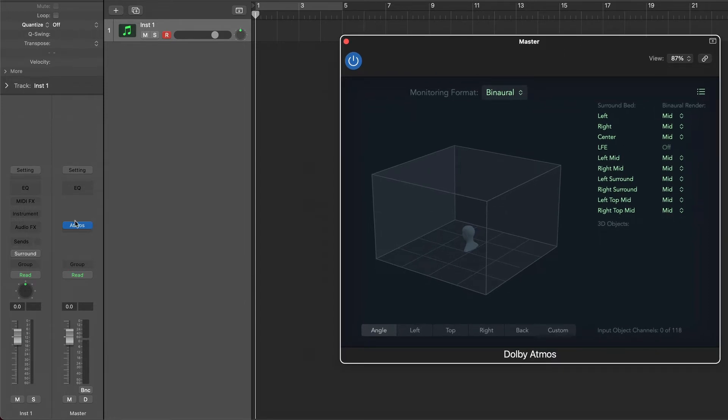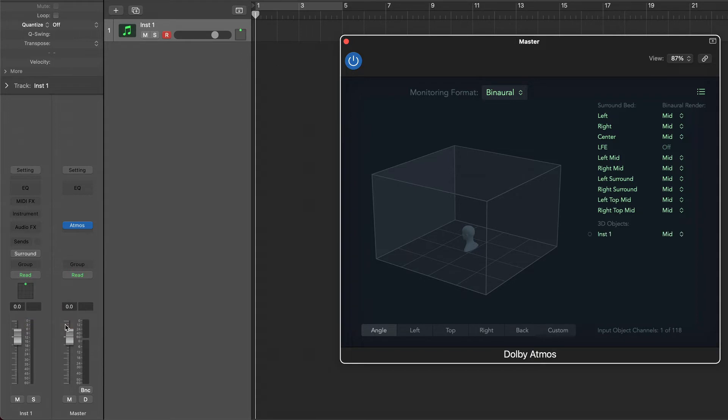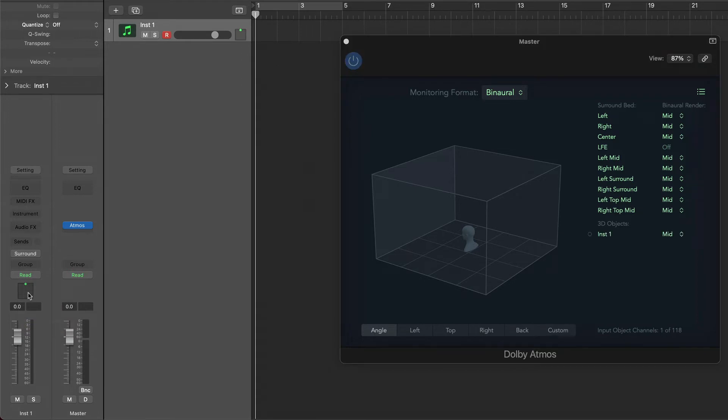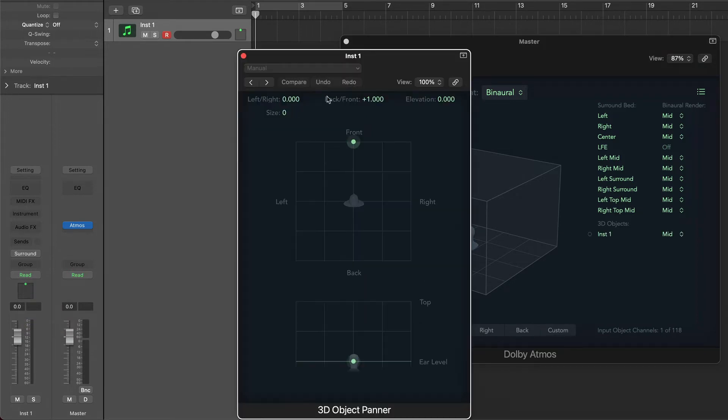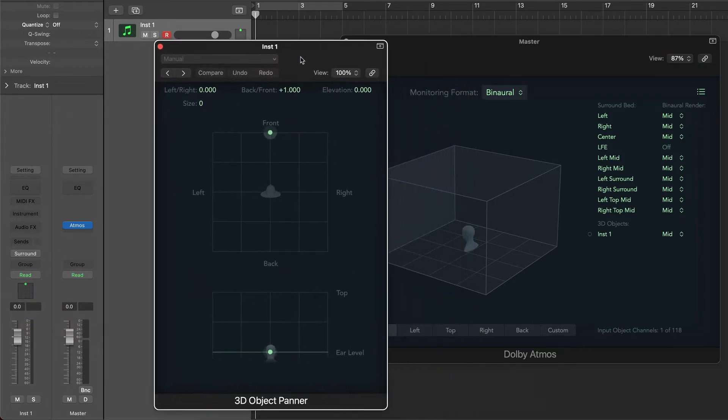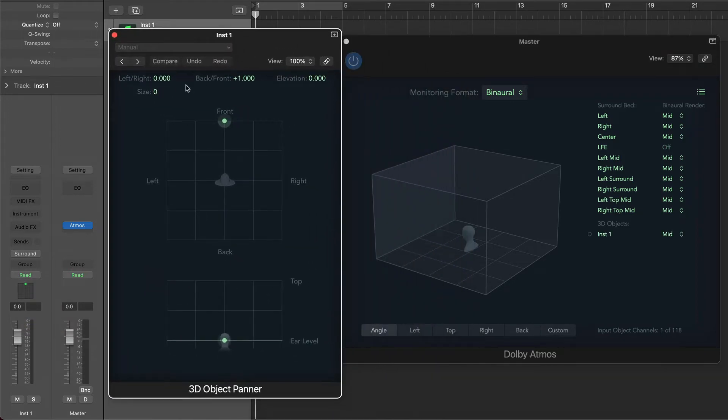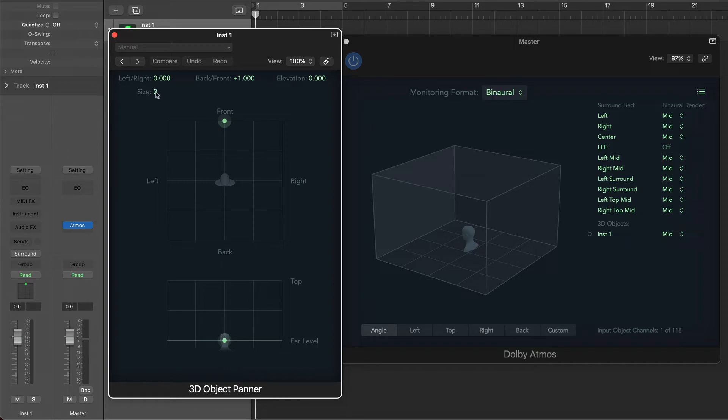If you go to the track, the default panning knob is a surround panner. Right click to change it to the 3D object panner and double click it to open the window. We are going to map the left, right and back front parameters to an XY pad in AudioSwift, and the elevation, size and spread to sliders.